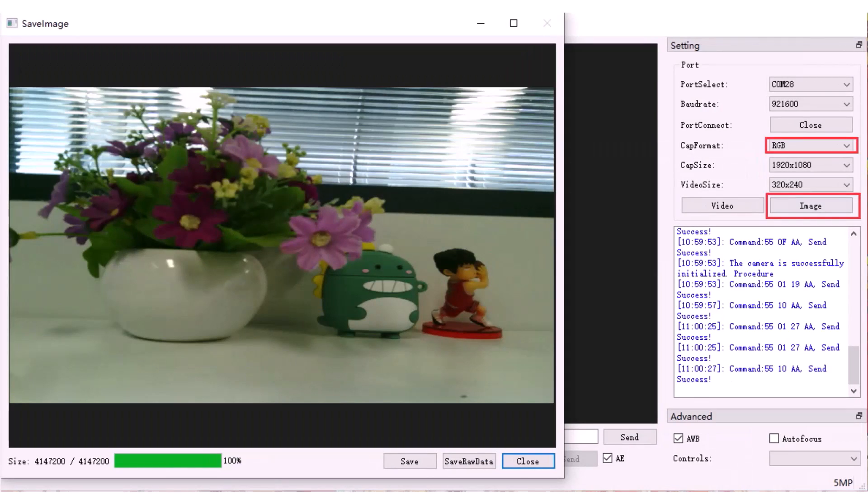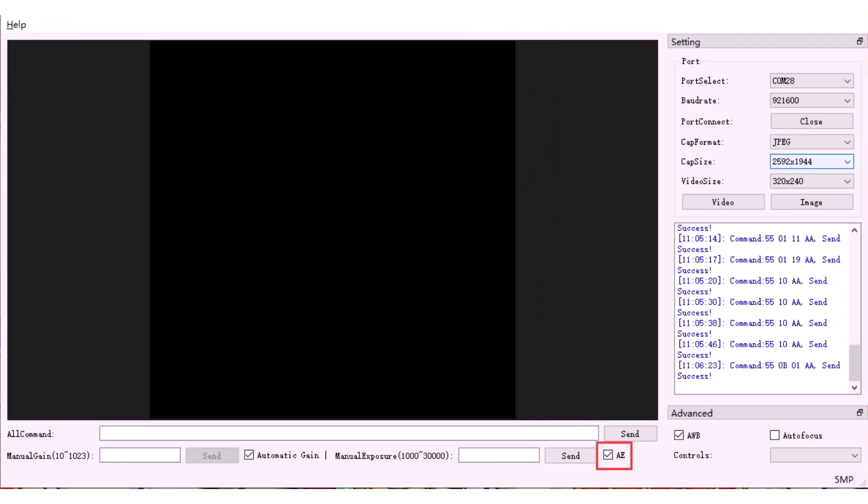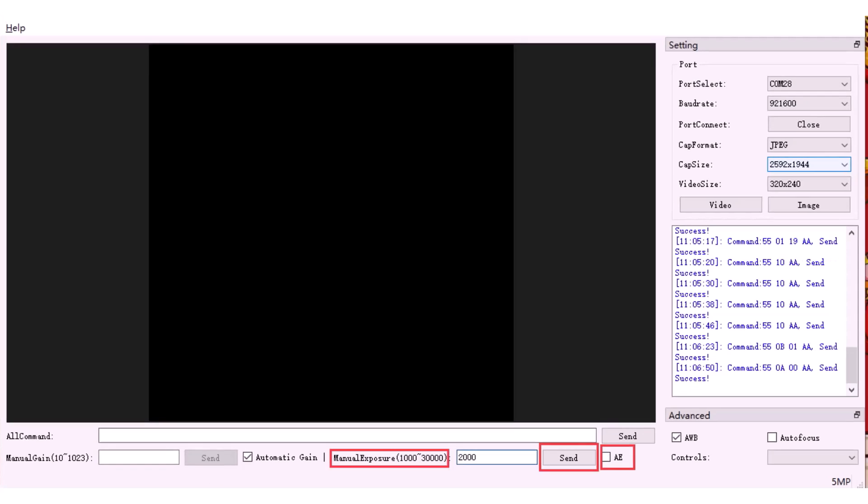You can change the image format to RGB, YUV, JPEG. The software also has the exposure control feature. By default, auto exposure is enabled. You can use the manual exposure by turning off the auto exposure.